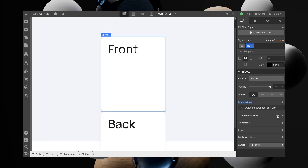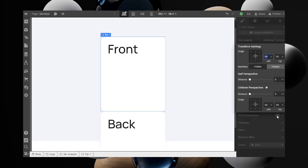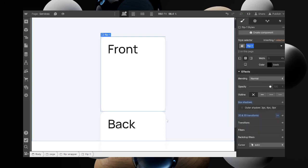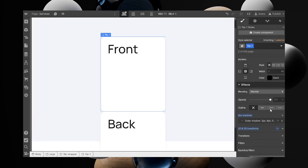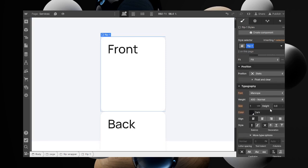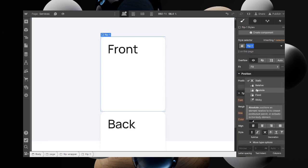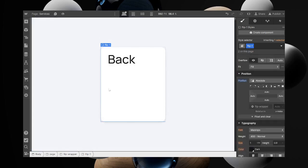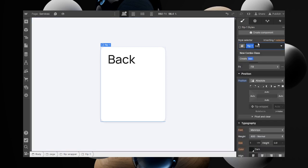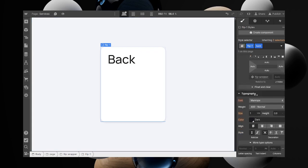Go to transform and set the backface to hidden. After setting the backface to hidden, change this to absolute. Now the back will be on top. You want to select the back one and add an additional combo class called back.